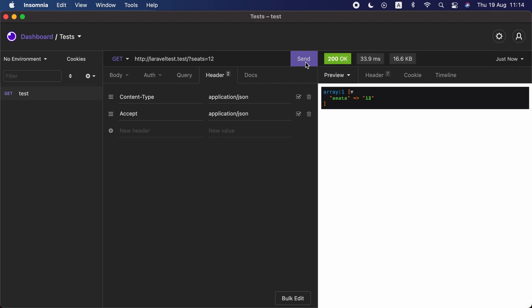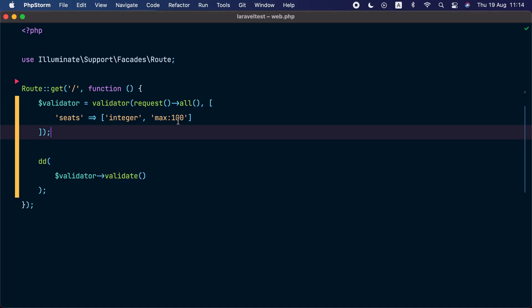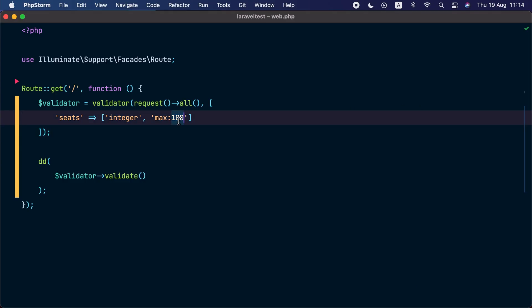But if we provide 122, the validation will fail because the maximum was set to only 100. Now, what if we only want to limit the seeds to 100 if the current user is on the basic plan?